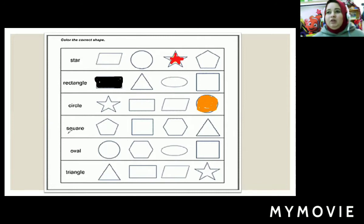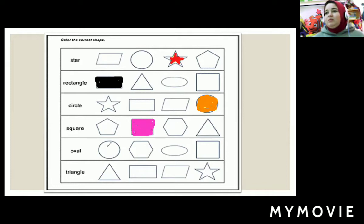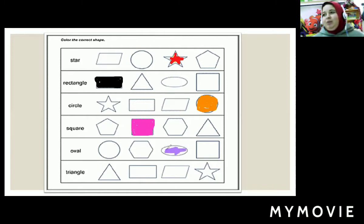And what's this word? Square. Where's the square shape here? This one? No. This one? Yes. So I will color it with the pink color. And what's this word? Oval. Where's the oval shape here? This one is oval? No, this is circle. This one? Yes. So I will color it with the purple color.